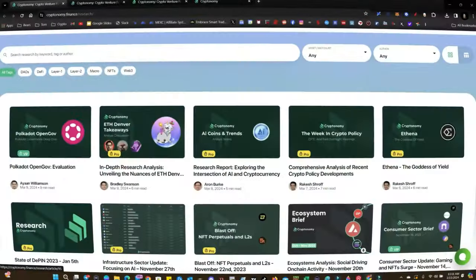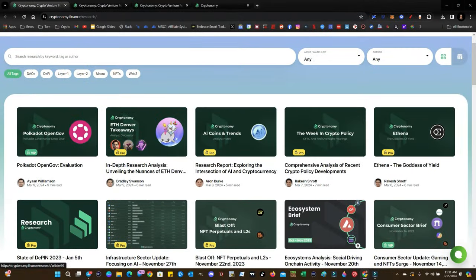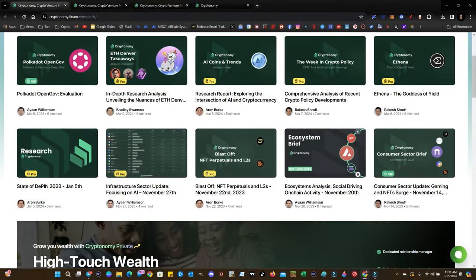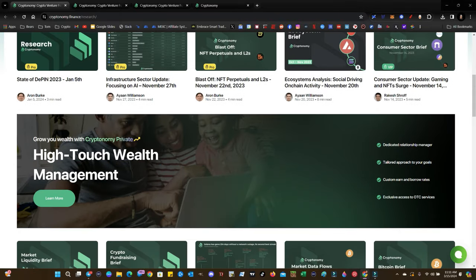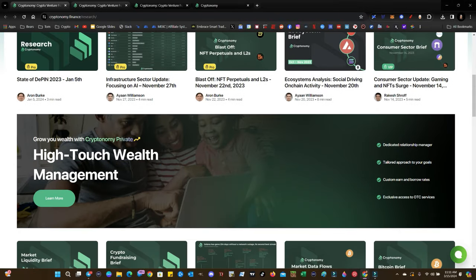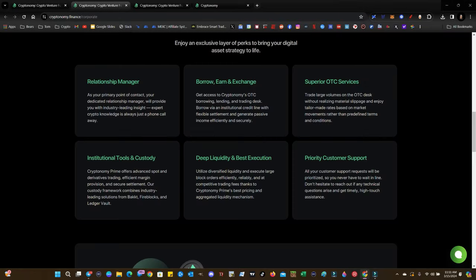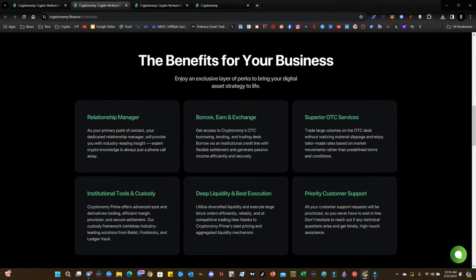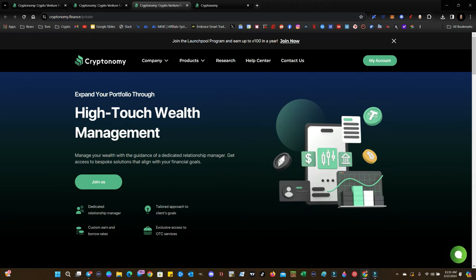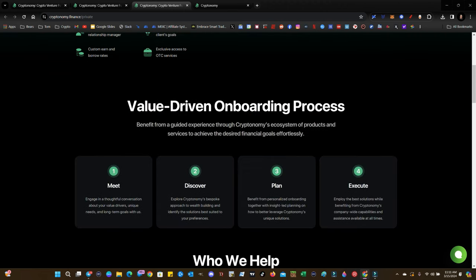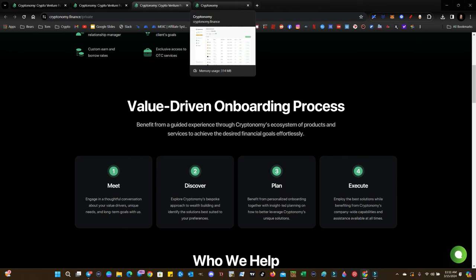We're going to be looking to dig into the market. Cryptonomy.finance just launched a research section. So make sure that you go check that out today. Learn a little bit more about crypto that you may not have known before. If you are a corporate client, you can have a relationship manager and a lot of customer support, superior OTC services and institutional tools that will help you in your venture. Also, if you sign up for the VIP course, you can get in touch with high touch wealth management personnel and personalized information as you need in order to successfully navigate this crypto.